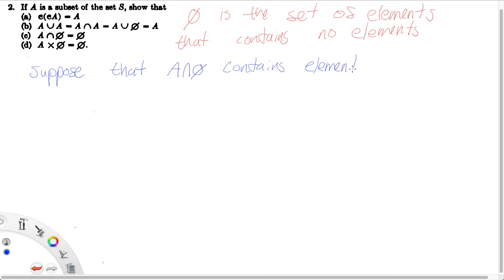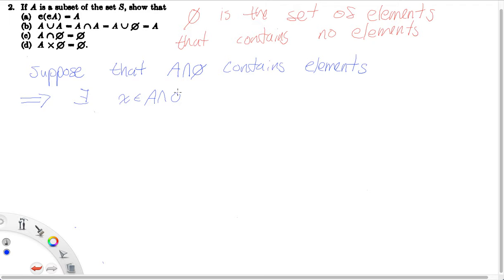Suppose that A intersect the empty set contains elements — any number of elements. It could contain a hundred elements, three elements, or infinitely many elements. We're just saying it contains some amount of elements, not zero. Then this implies that there exists some X that lies in A intersect the empty set.